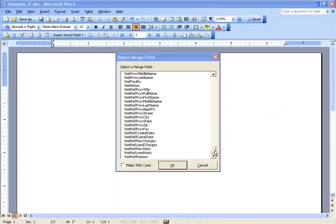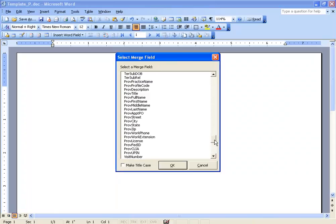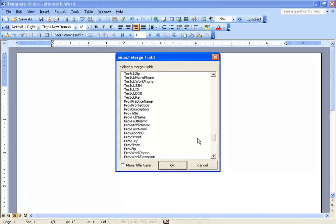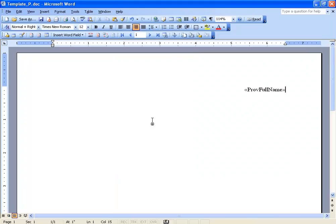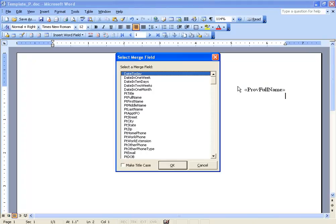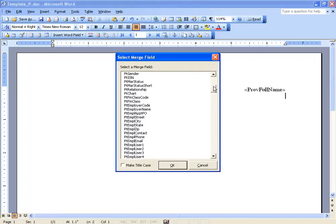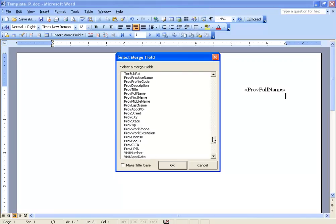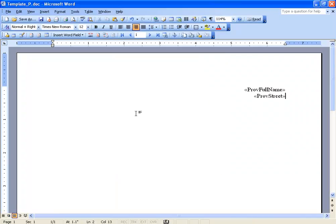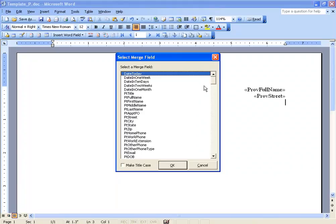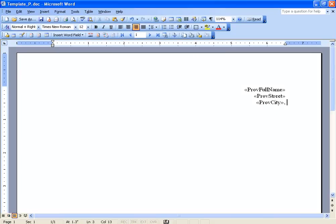So the first thing I'll do is I'll scroll up and double click on the provider's full name. Enters it as a merge field, I'll hit enter and hit ALT S again. Scroll all the way down, do provider's street, ALT S, comma space.